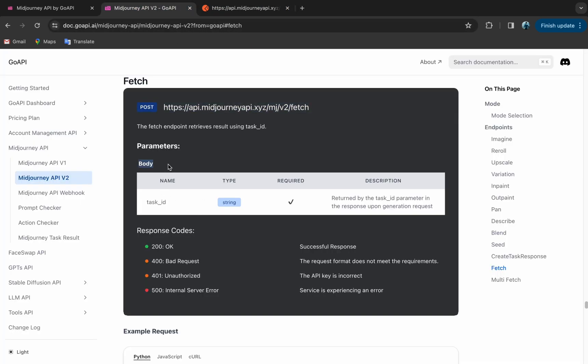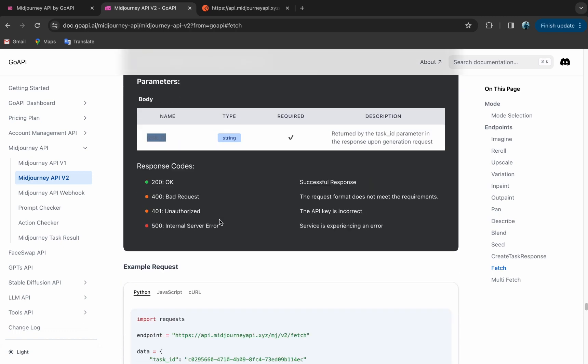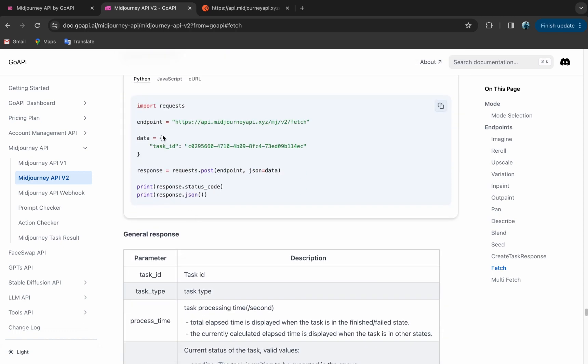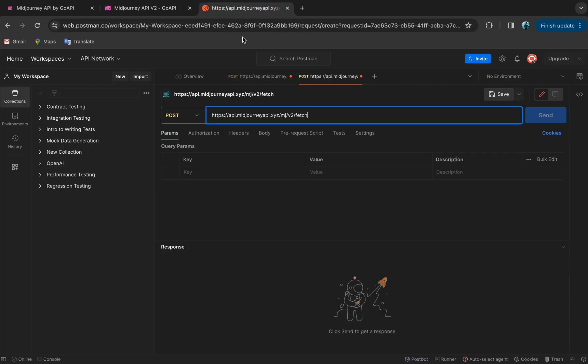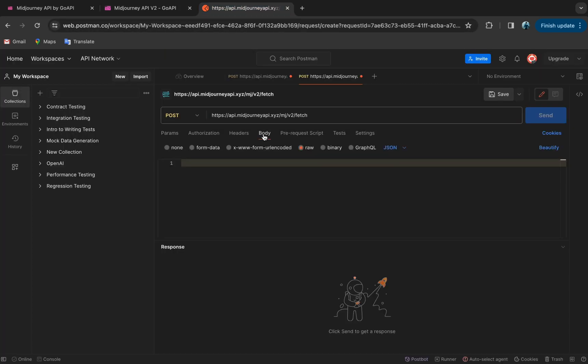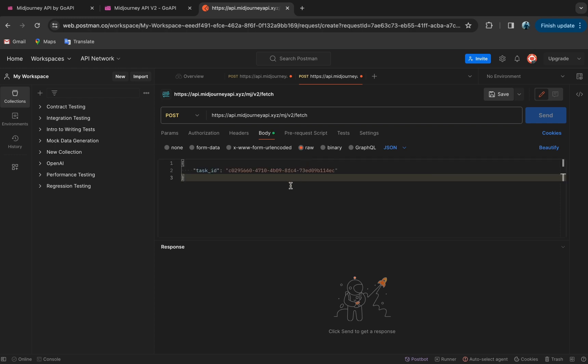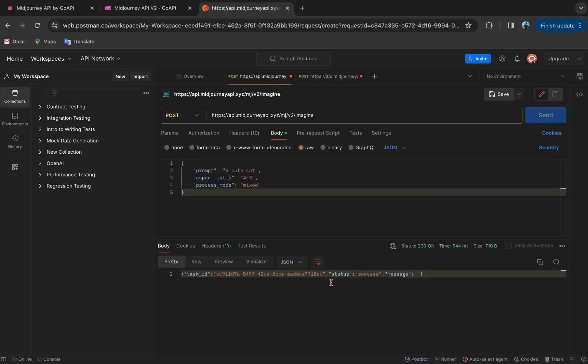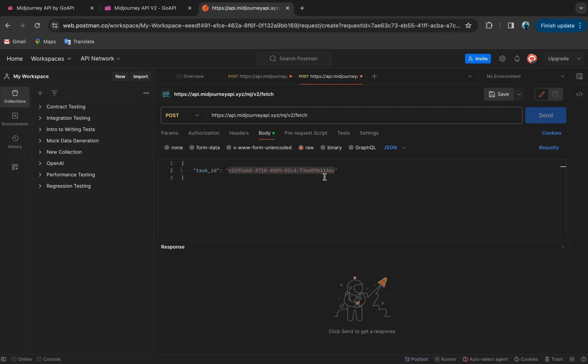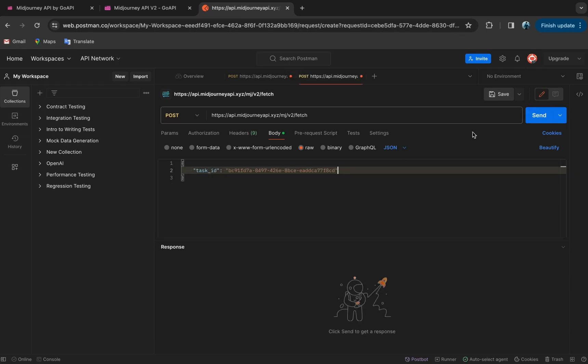You can see we just need the body for the Fetch endpoint, so we head down to the example request, copy the code, and click on body, RAW, and paste it here. Now we change this task ID and replace it with the one we have obtained from the previous Imagine endpoint and send.